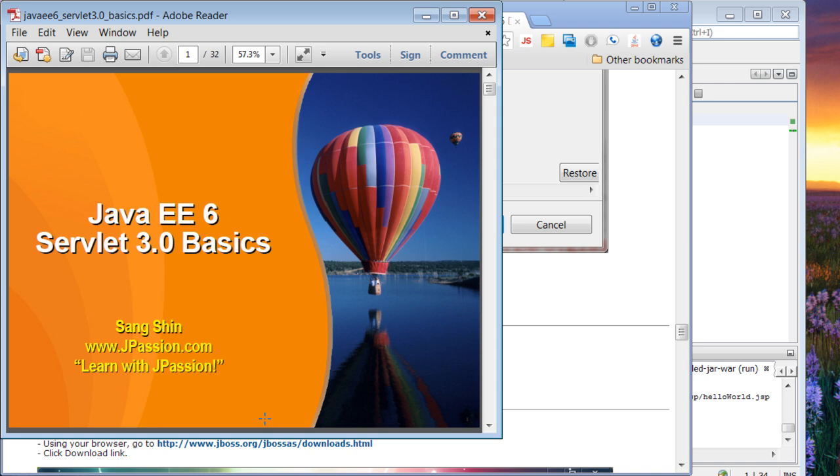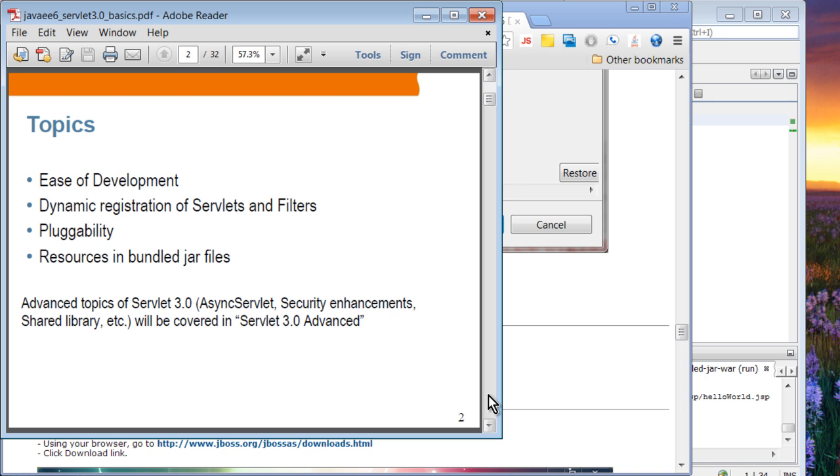By the way, I'm going to take questions at the end. Hopefully, we have about 10 minutes of Q&A at the end. Let's move on to Java EE6 Servlet 3.0 basics. For those of you who have access to javapassion.com, feel free to download the hands-on lab, and you can do the demo together with me.